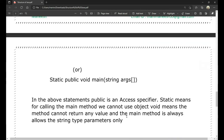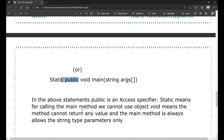In the main method signature: 'public' is an access specifier — it controls access to the data from the class. 'static' means for calling the main method, we do not need to create an object. 'void' means the method cannot return any value. And the main method always takes String type parameters only.